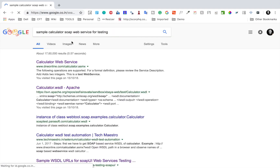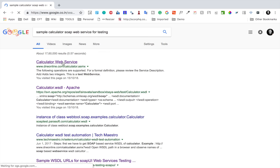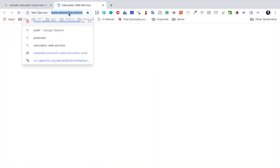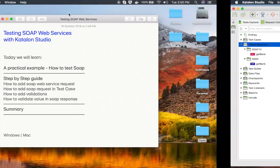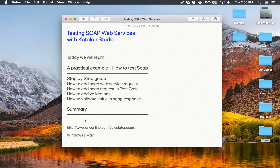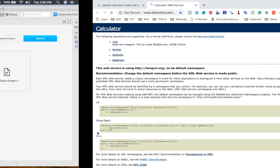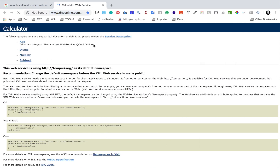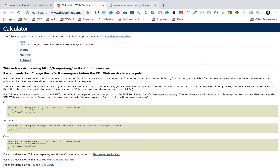I am searching for a sample calculator SOAP web service for testing. This one has good SOAP APIs. I will copy this link and make it available in the notes so you can follow along. Here is the service description — we have add, divide, multiply, and subtract functions in this service.